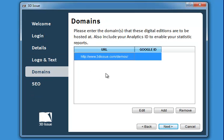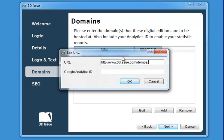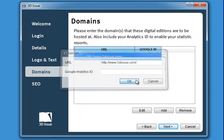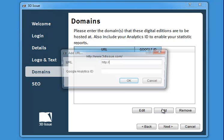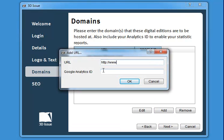Here you need to add which domains you're going to be adding your 3D issues to. If it's just going to be hosted on the root of your website, just type in your website URL. You can put multiple URLs in — wherever you want to host your digital editions, add as many URLs as needed.